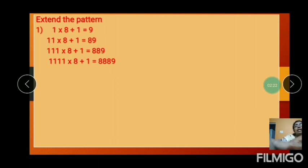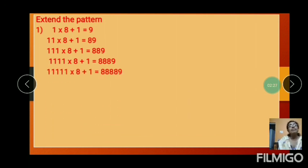Then 1 is increasing — 4 ones: 1111 into 8 plus 1 equals 8881. Next: 5 ones — 11111 into 8 plus 1 equals 88889.